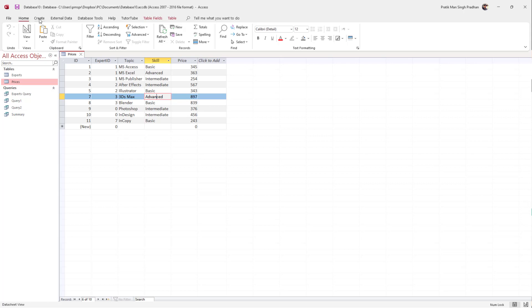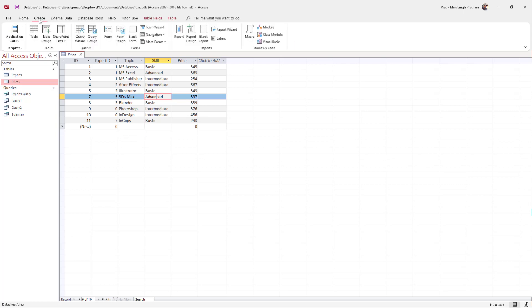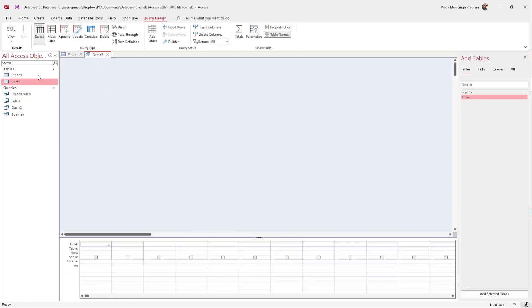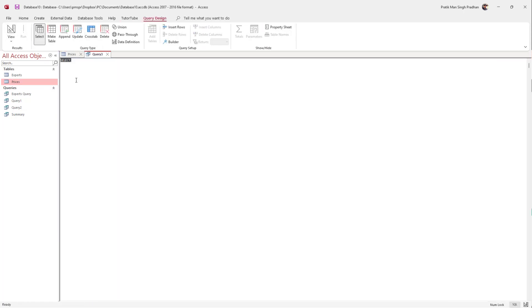To do that, click on the Create button right here and once you do that, go over here and click on Query Design. Over here you can click on SQL.